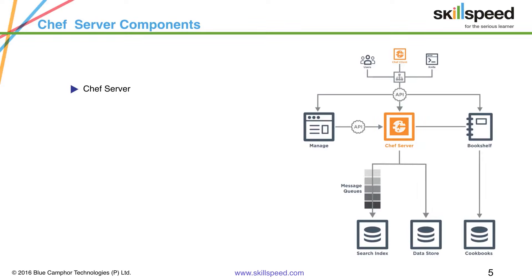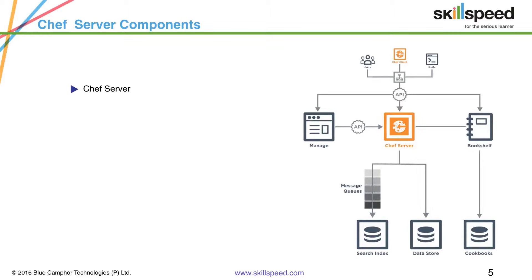Chef server was written in Ruby. However, now it has been completely rewritten in Erlang. Now because of this change in the core API for the Chef server, it's way faster and more scalable than the previous versions.